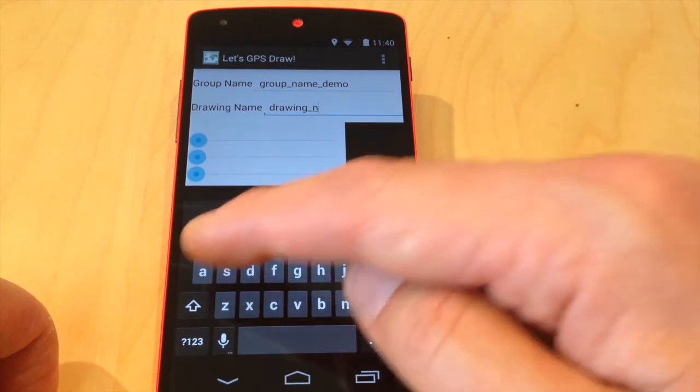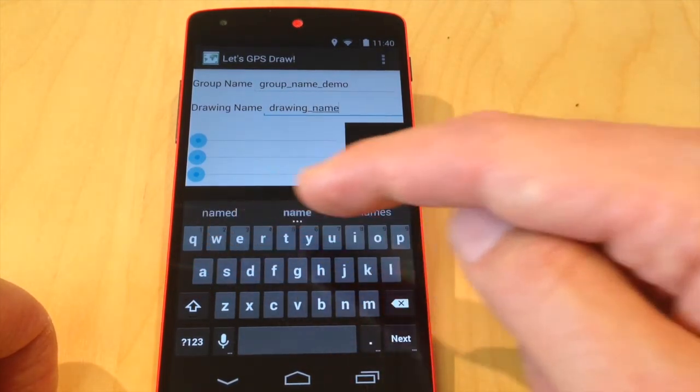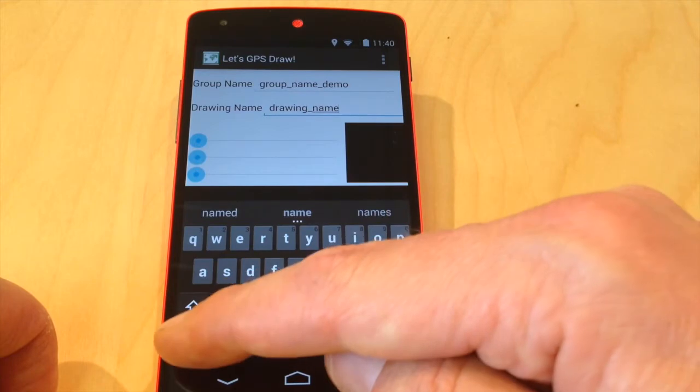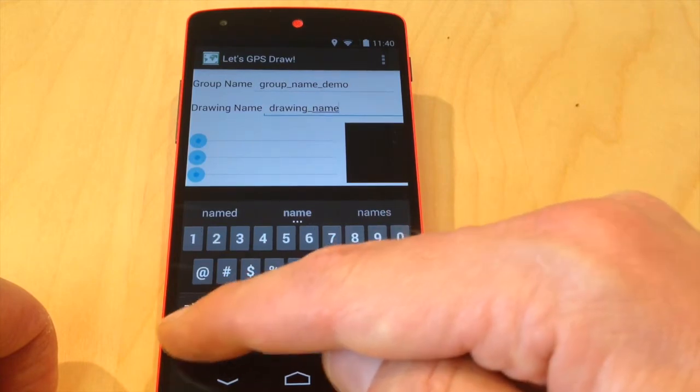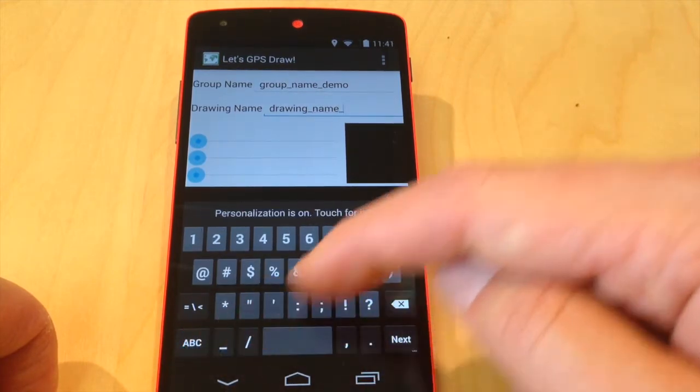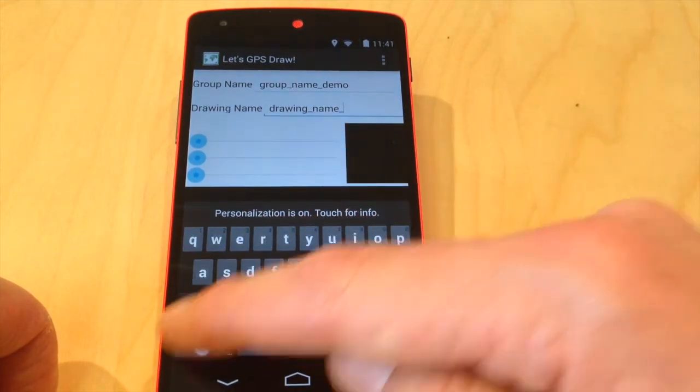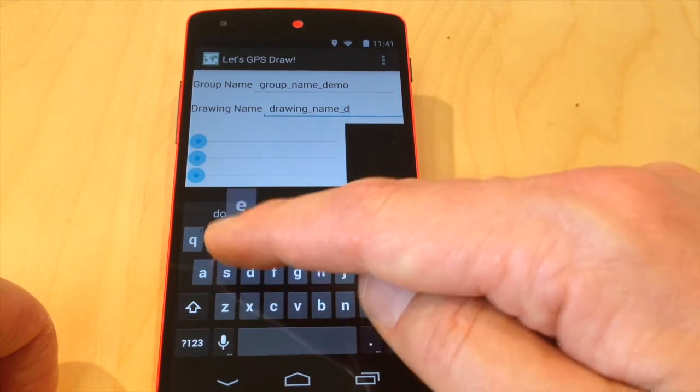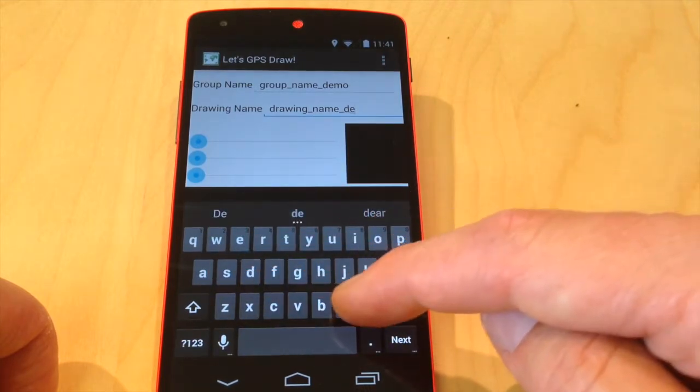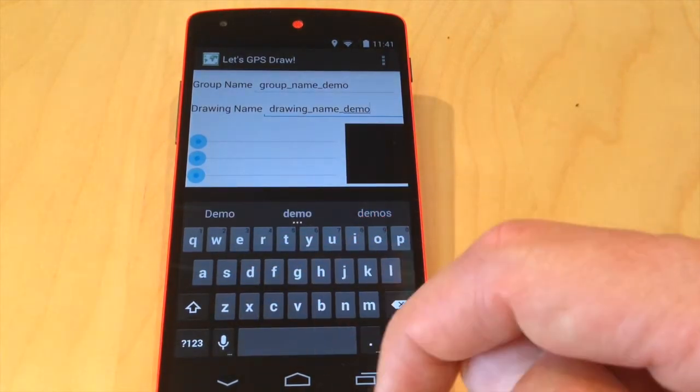When my view was created I captured a reference to the text fields so that I could later access them when I needed to know what text was actually written in there. So group name demo, drawing name demo.